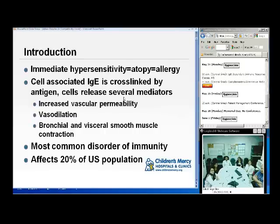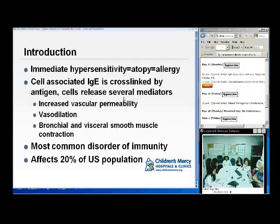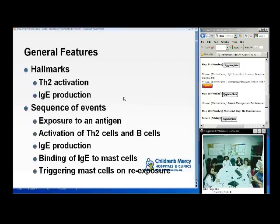Immediate hypersensitivity, also known as atopic disease or allergy, is when IgE is associated with cells, cross-linked by antigen, and then several mediators are released that increase vascular permeability, vasodilation, and bronchial and visceral smooth muscle contraction. It is the most common disorder of immunity worldwide, affecting about 20% of the U.S. population. The phenomenon is more common in industrialized nations than in third world countries.